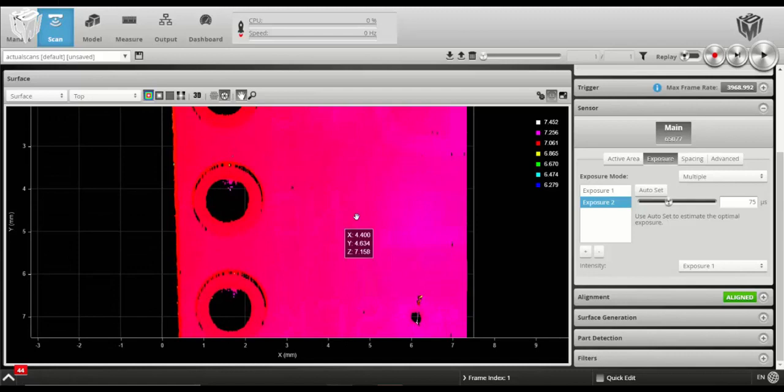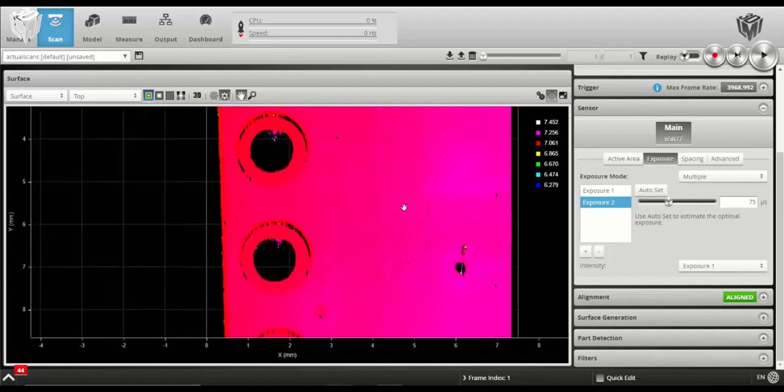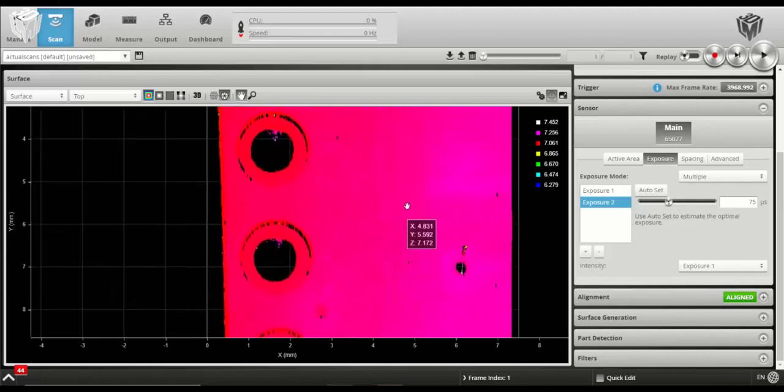A third exposure could be considered necessary depending on what you were trying to do with your scan, but this example shows how to use two exposures to target materials of different finish.